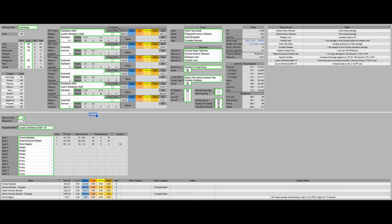And so for my build we're gonna have 60 vigor because that's the vigor soft cap. We're gonna have 39 mind because mind is a dump stat. We're gonna have 13 endurance because that's just what we need to not fat roll. We're gonna have 80 intelligence because that's the intelligence breakpoint. Then we're gonna have 18 arcane because that is the arcane requirement for the bubble sorcery.